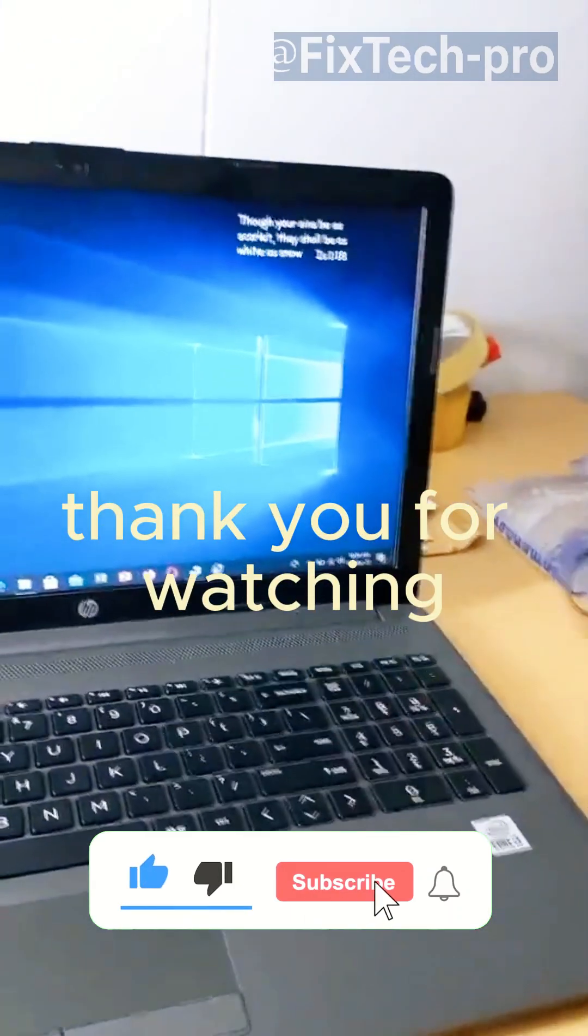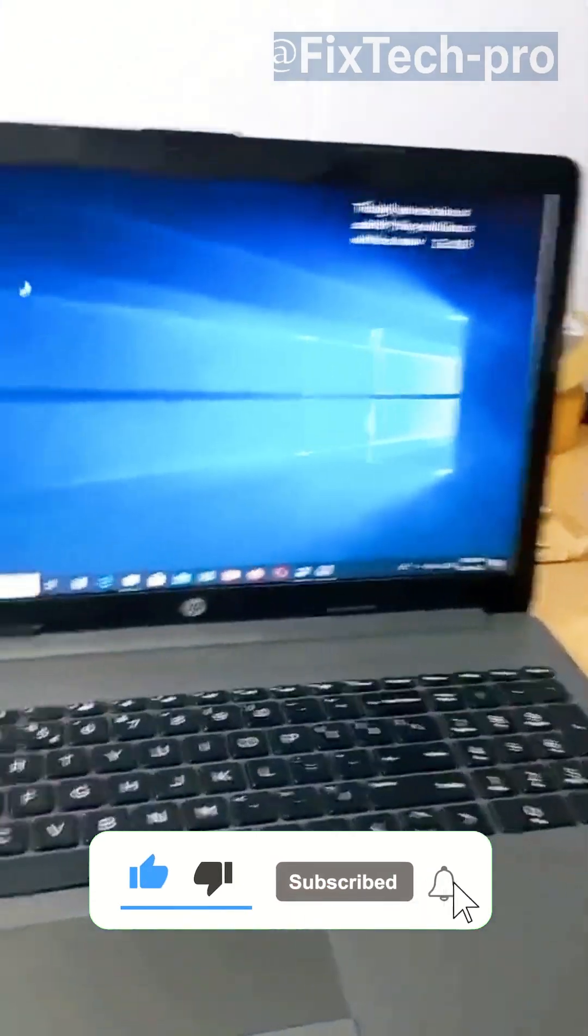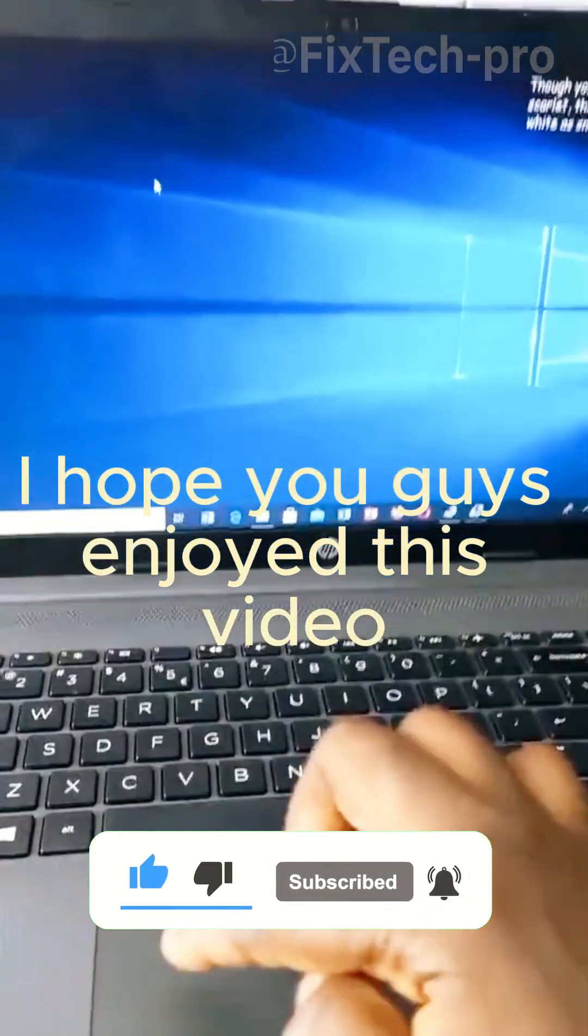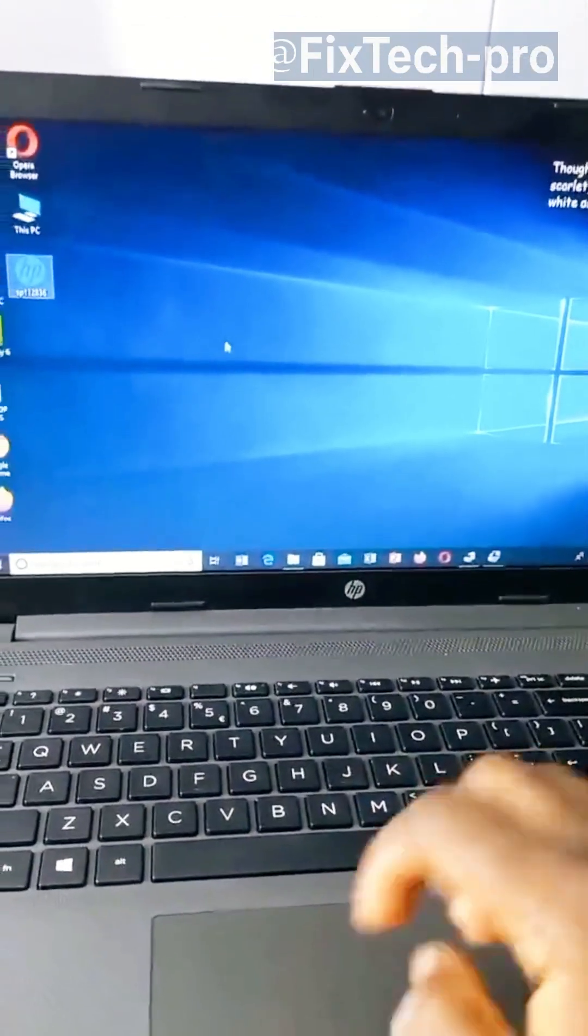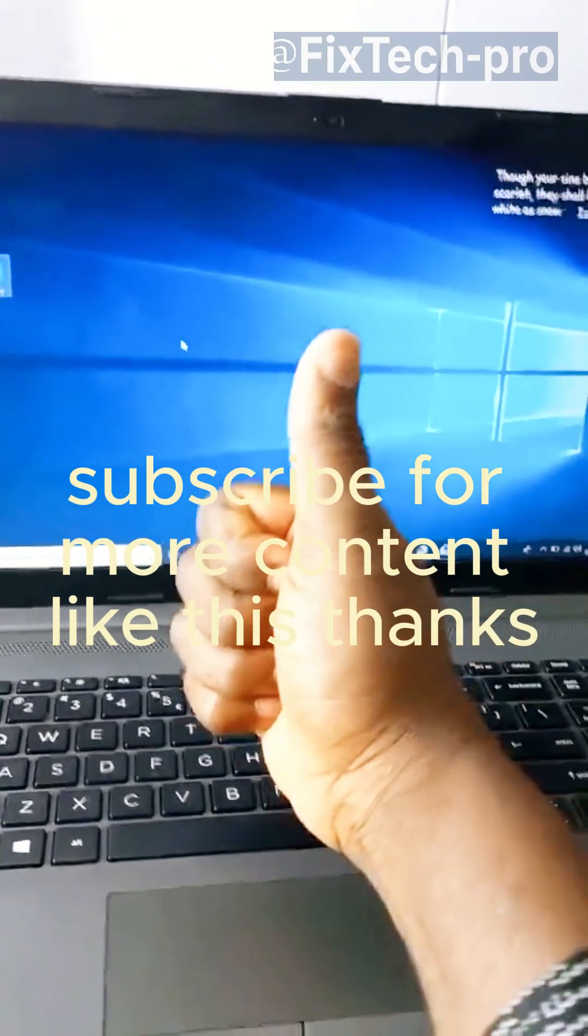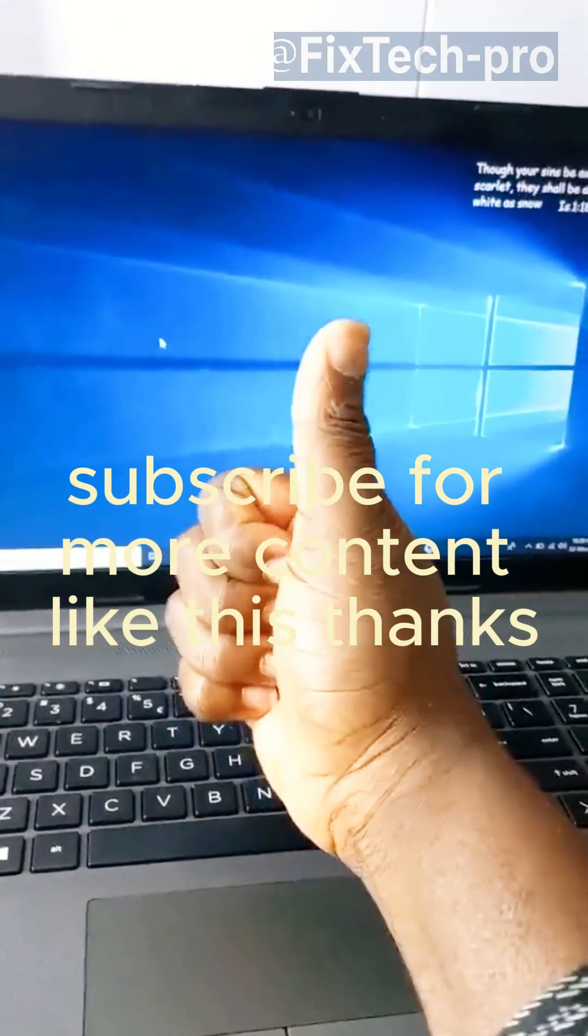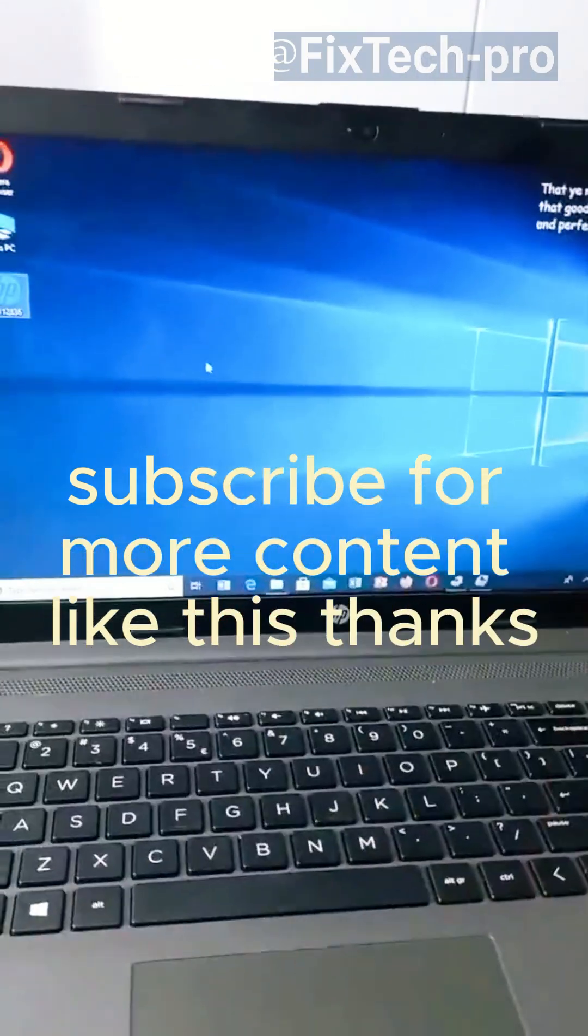Thank you for watching. I hope you guys enjoyed this video. Subscribe for more content like this. Thanks.